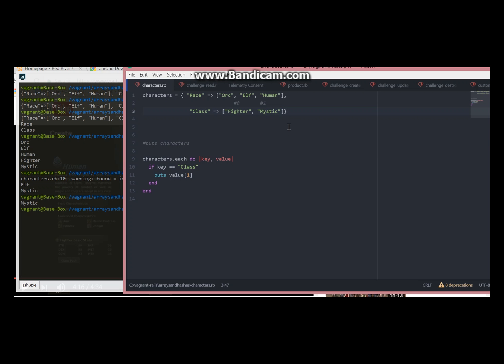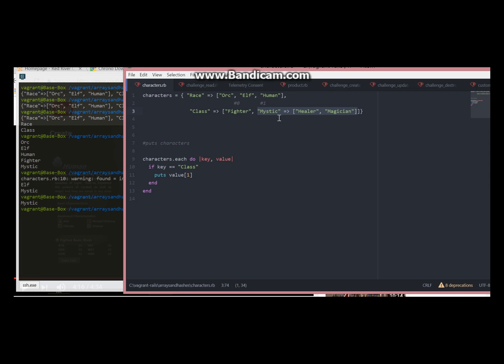Let's say mystic class has different professions. First one will be healer or magician. What we have done now is that mystic became a key for this hash. So this is now a separate hash, but at the same time all this hash is position number one for this array.